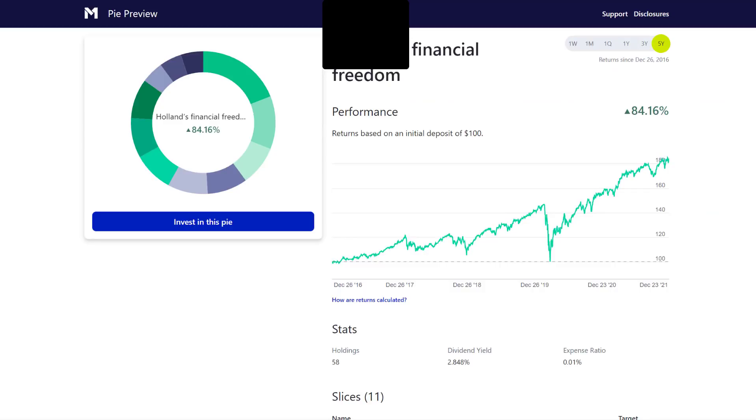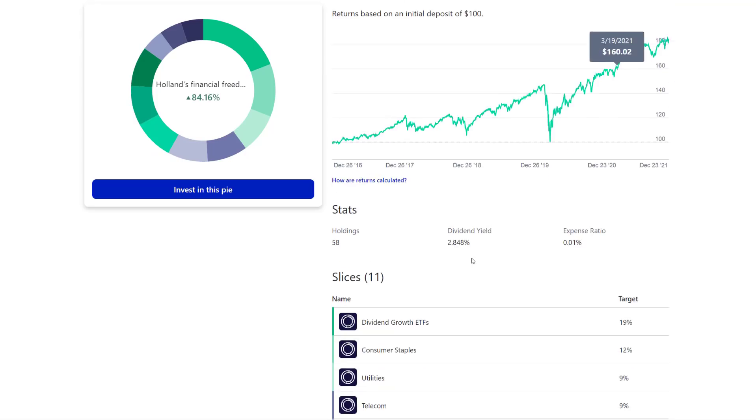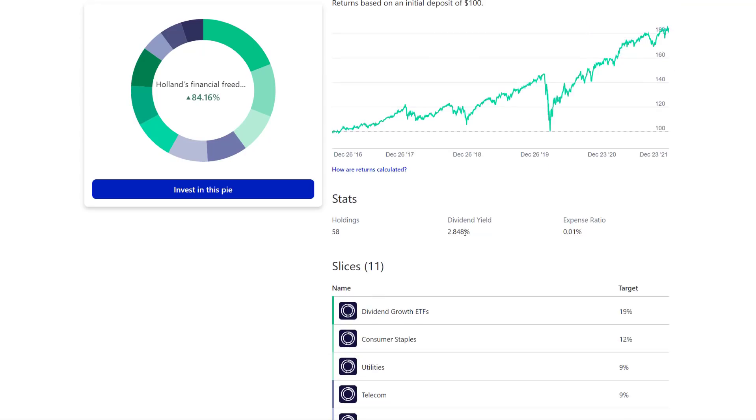When I first started down this path of trying to reach FIRE, financial independence and retire early through dividend investing, man, I was just investing blindly. I didn't really know necessarily what I was doing. And then once I learned more about the numbers, the math does not lie. Once you understand that it becomes an equation, an equation can be solved with math, with logic. Let's take a look at your portfolio. So you got your financial freedom portfolio here. Your portfolio is up 84%, you have just under a 3% dividend yield, you have a low expense ratio.